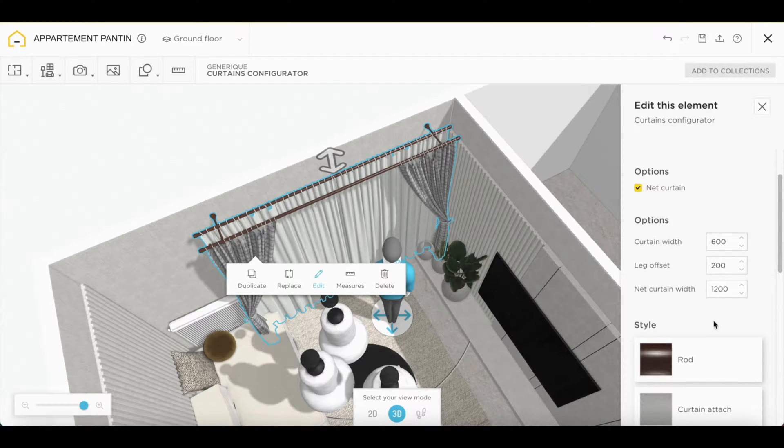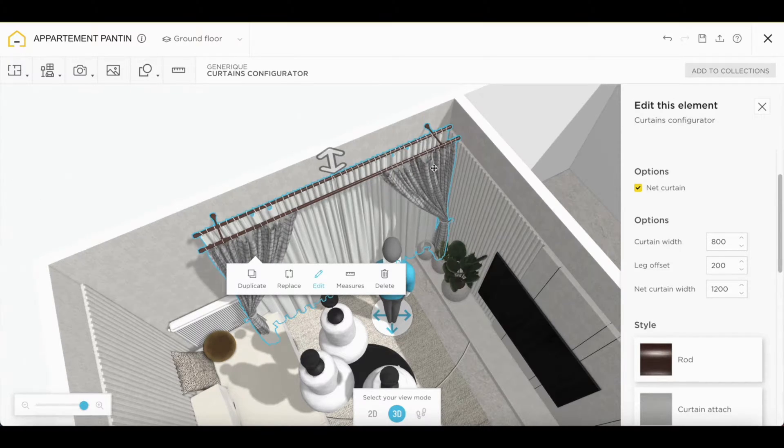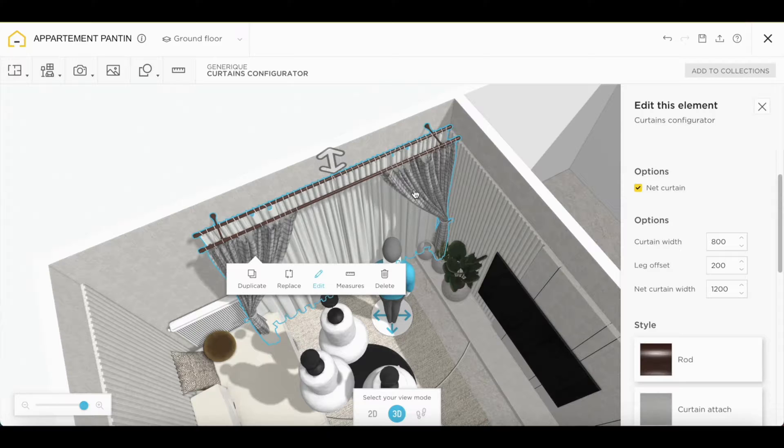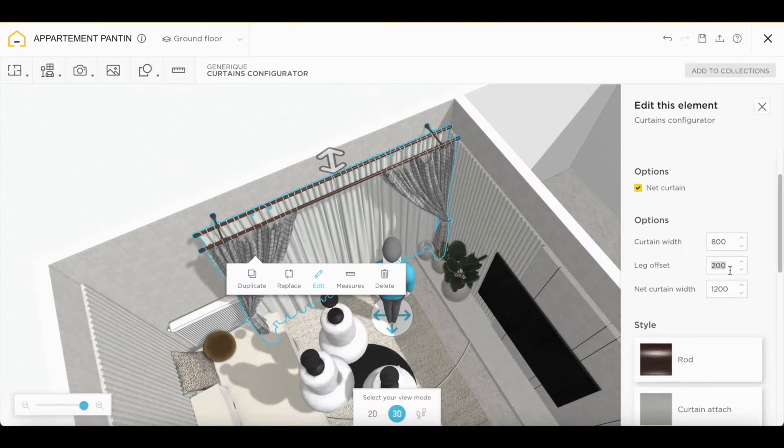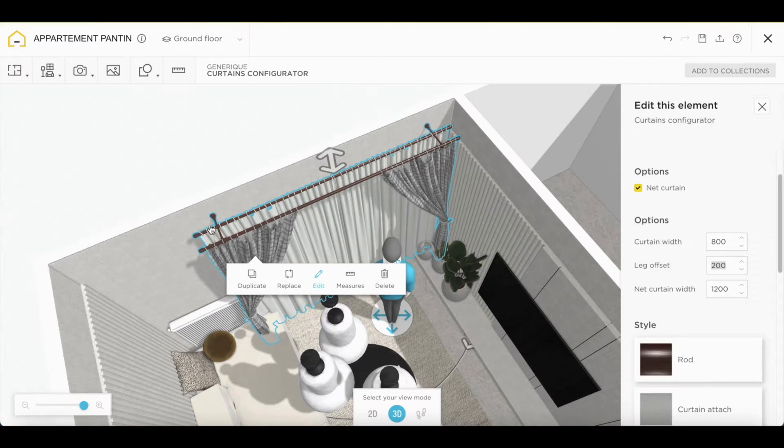First, we can modify the curtains width. The dimensions change automatically. We can also adjust the dimension that you have here at the ends of your support bar.